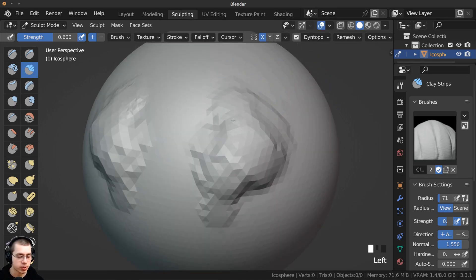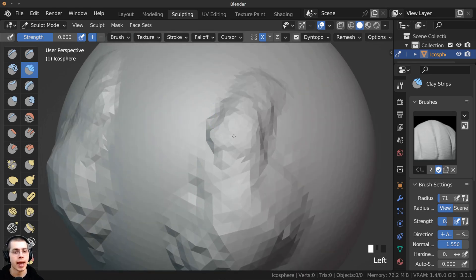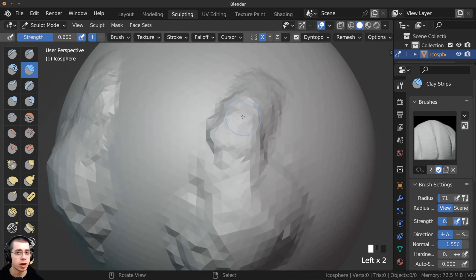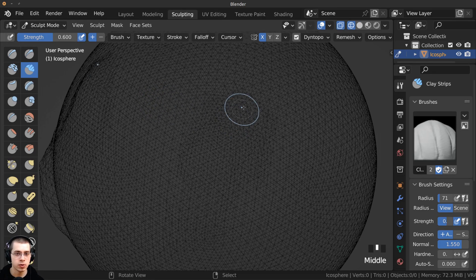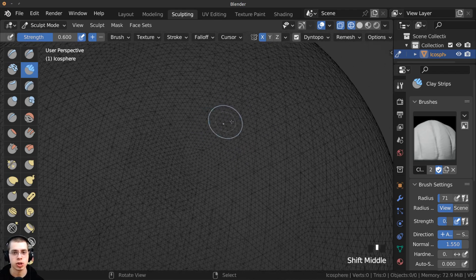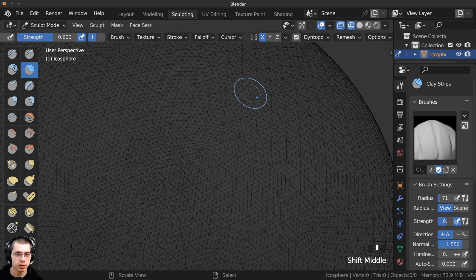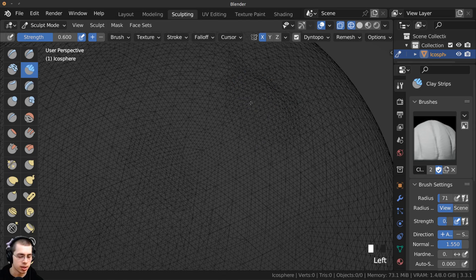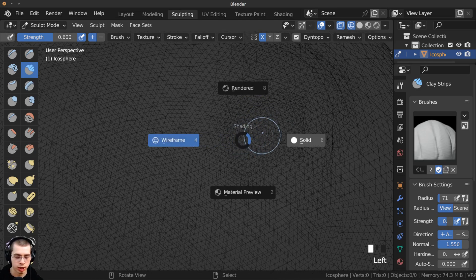Now that Dyn Topo is enabled, I can start to sculpt and it's going to add new geometry as I sculpt. To show you, I'll hold down Z to go into wireframe view — you can see as I sculpt it's actually adding more geometry. It starts kind of low poly, but as I sculpt it's adding much more geometry.